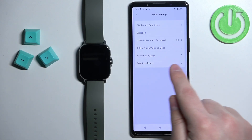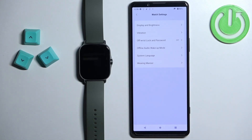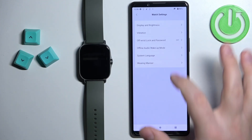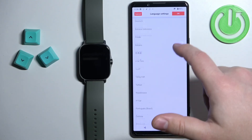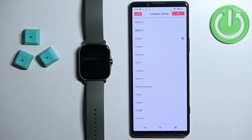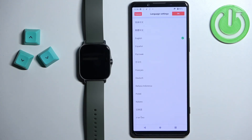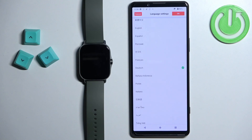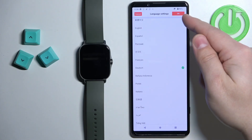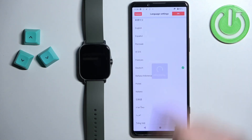Here you should see the option called system language. Select it, and this will open your list of languages. You can scroll through this list by swiping up and down on the screen. Find the language you would like to use on your watch, tap on it to select it, and then tap on the OK button to confirm.